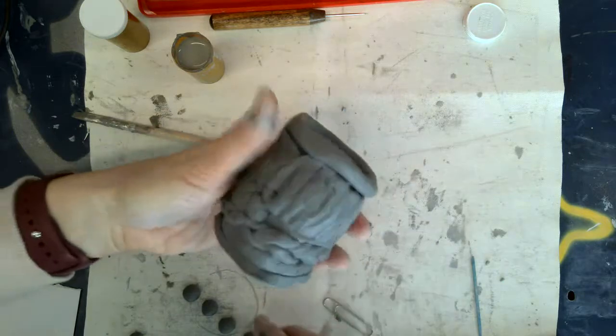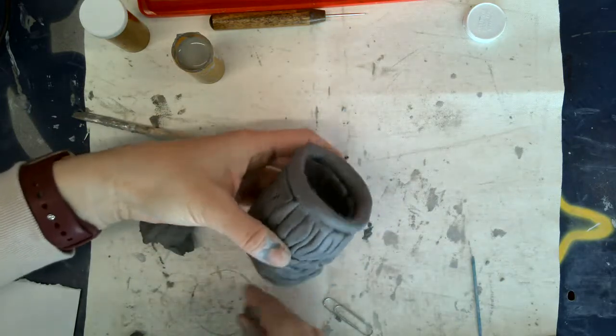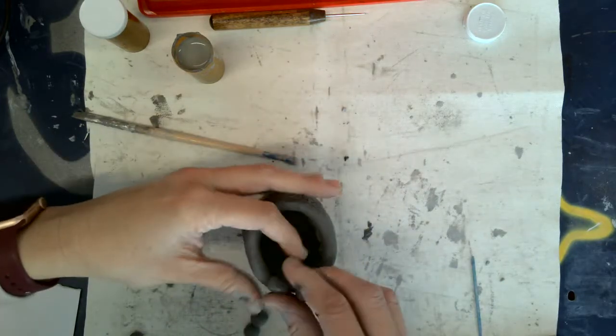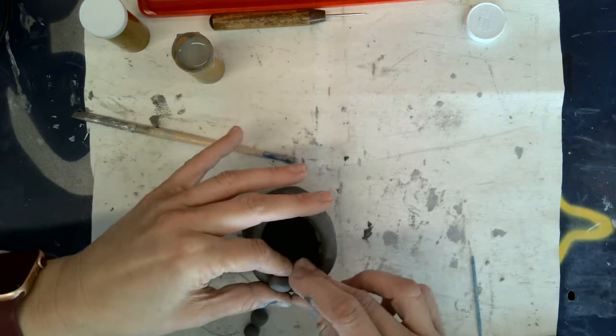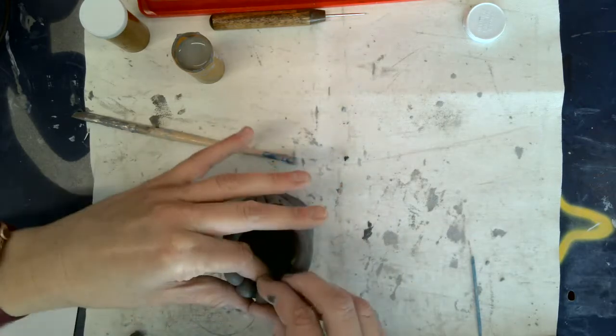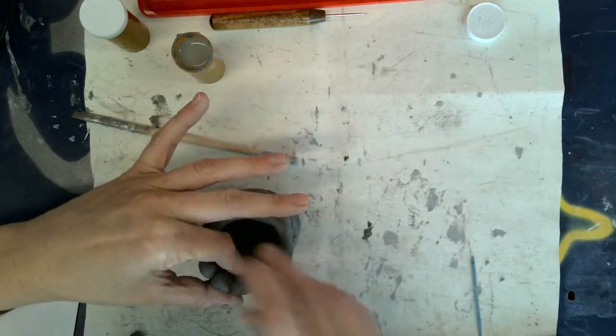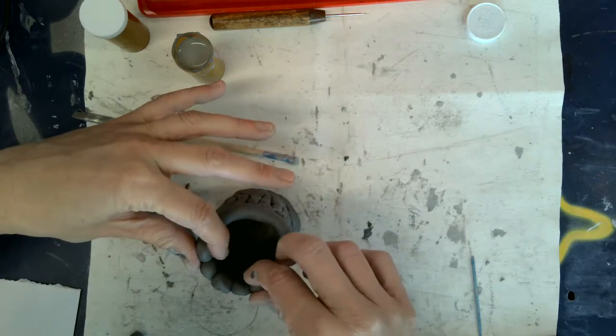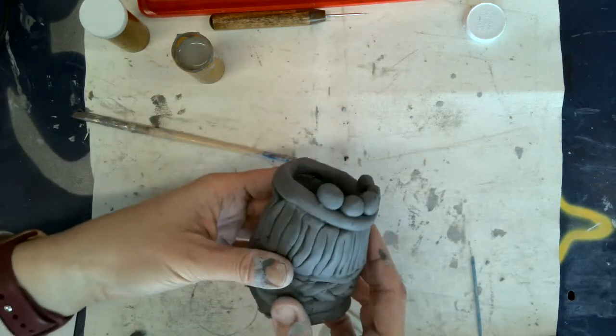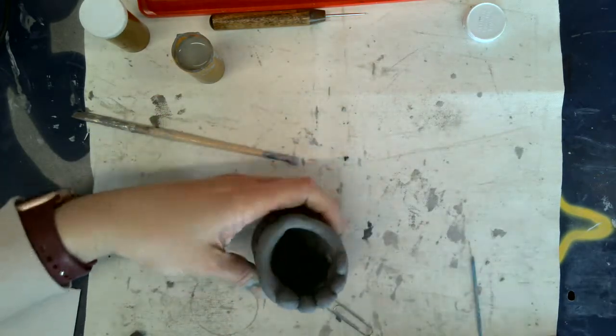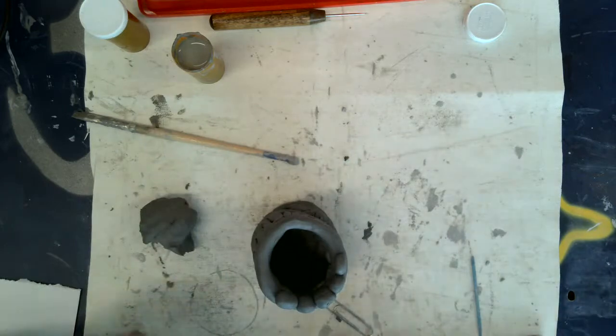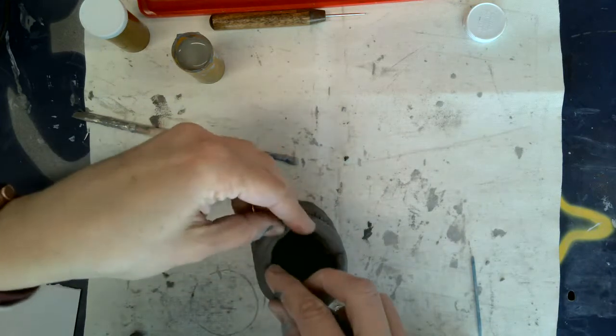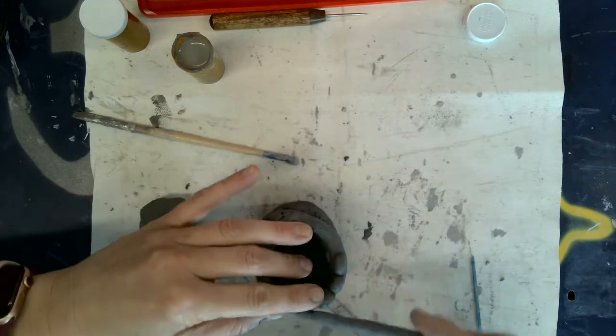So I've got some spheres rolled here and for the sake of this I'm not going to slip and score at the moment. I will go back and slip and score of course. So that side was kind of dipped down. So maybe I want to add some spheres over there and then do a coil.